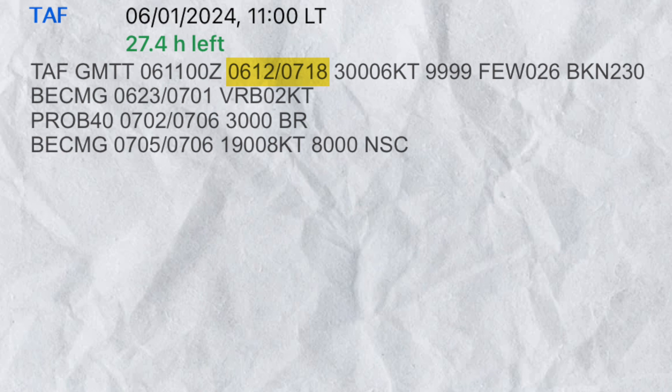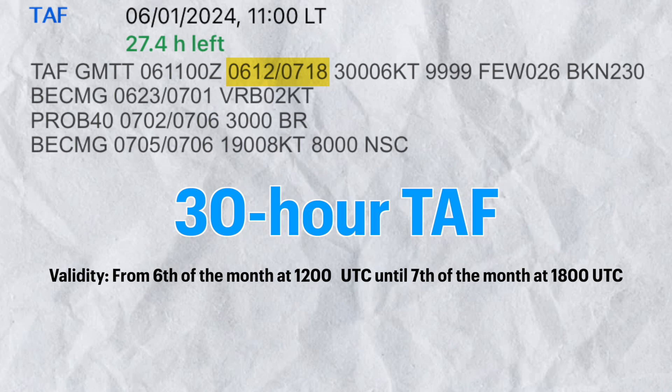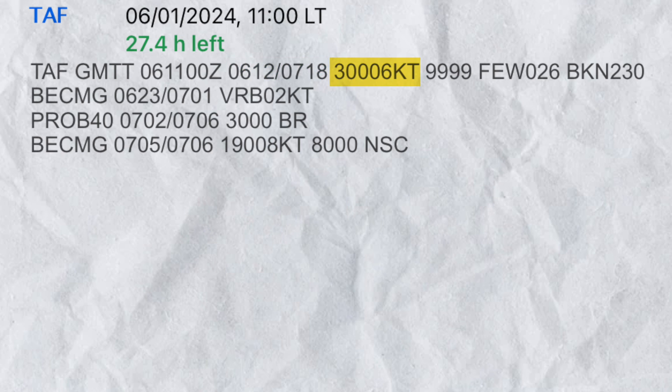Moving on to the fourth group, we have the validity. This TAF is valid from 1200 — that is noon — of the 6th of the month, all the way until 1800 on the 7th — that is 6 p.m. Remember that all times are in UTC. So basically, this is a 30-hour TAF.